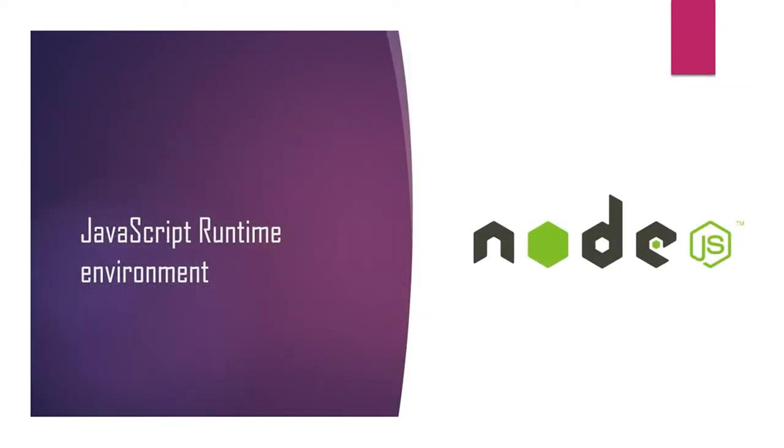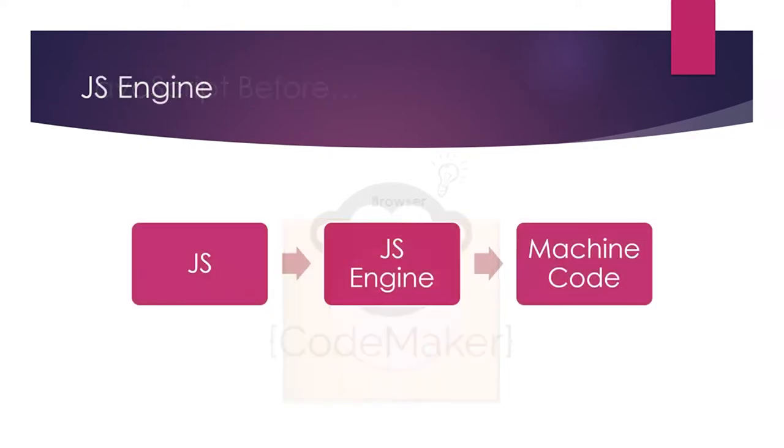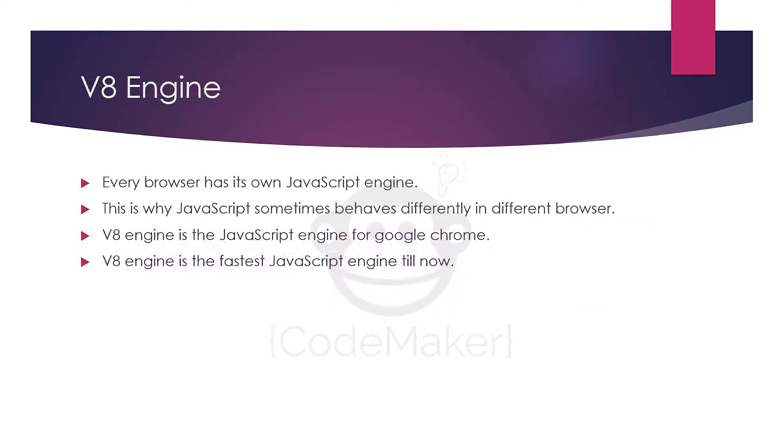So what is JavaScript runtime environment? Before Node.js, JavaScript could be run only inside a browser. You could not perform any JavaScript operations outside of the browser. Every browser has a JS engine which converts your JavaScript into machine language or machine code. Every browser has a different JavaScript engine. For example, Internet Explorer has Chakra, Mozilla has something different, and Google Chrome has V8 engine which is the fastest JavaScript engine till now.